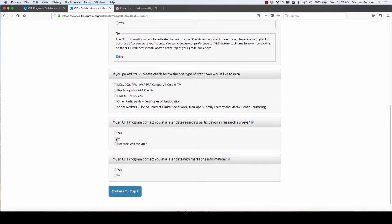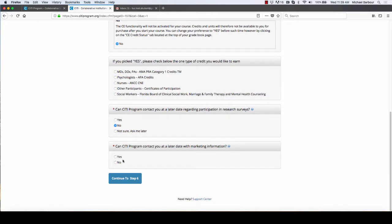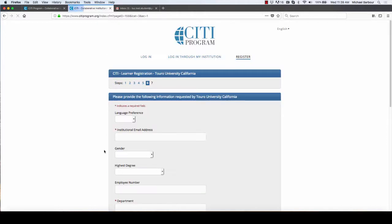This is up to you whether or not you want to participate in surveys. I'd say no because it means fewer emails. Same thing with marketing information, I'd say no because it means fewer emails.